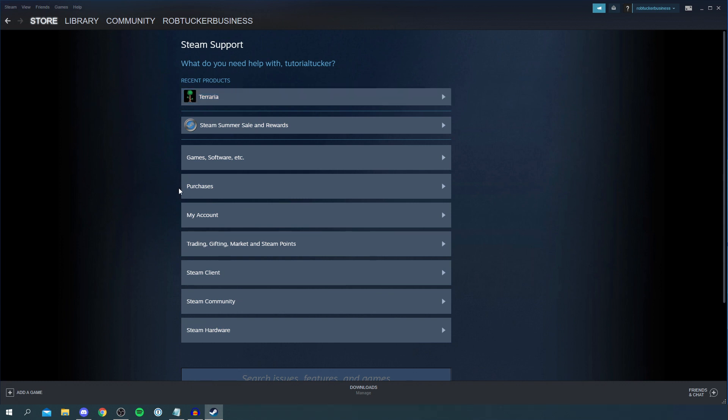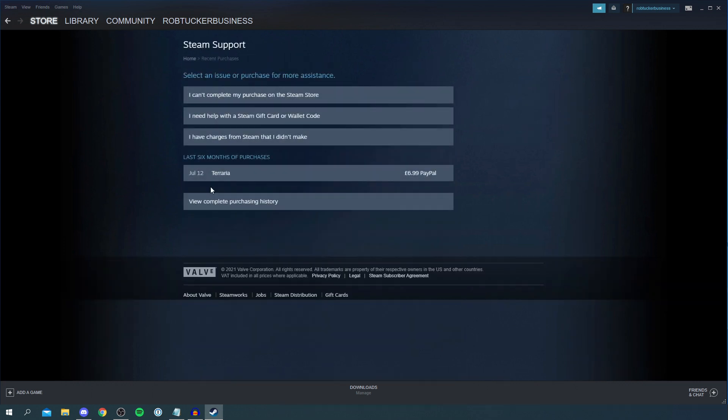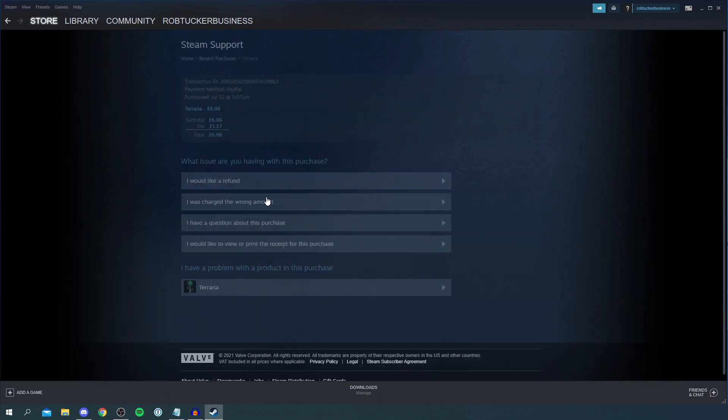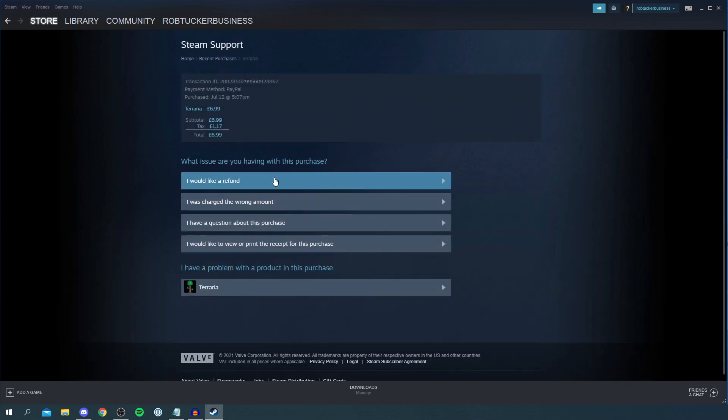You want to locate Purchases. So currently it's here. It may be somewhere else in the list though. Currently two down. So click on Purchases and then as you can see here we can see Terraria. Then click on Terraria and it's going to take you here.